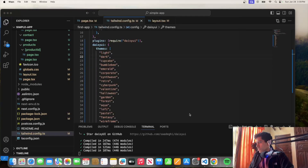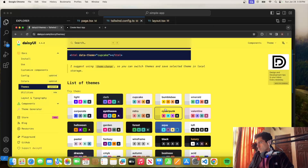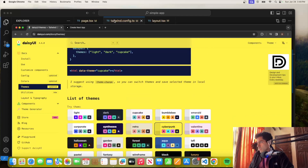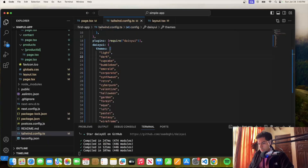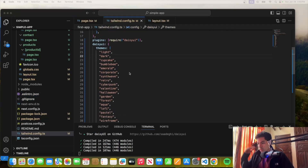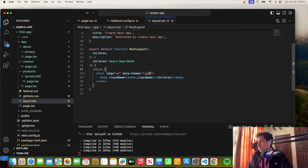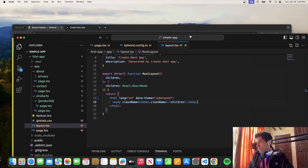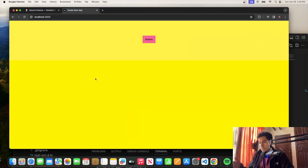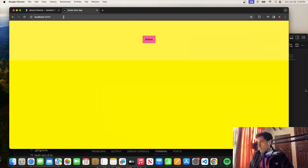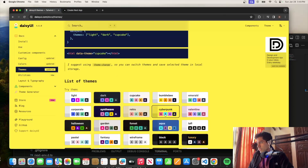Let's use a different theme — let's go for cyberpunk. The thing you want to do, as I said, is go to tailwind.config.ts and add the themes you want on your project. Then go to layout.tsx in the app folder, add data-theme with the value cyberpunk. Once we change it and go to see it in the page, you'll see that it changed — it's now using the button primary, which is that color, and the secondary will be this one.